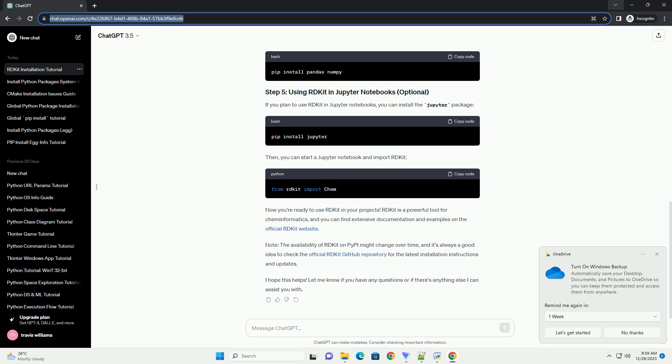RDKit has some optional dependencies that provide additional functionality. You can install these dependencies based on your needs. For example, if you need 3D molecular structure capabilities, you can install the Pandas and NumPy libraries.